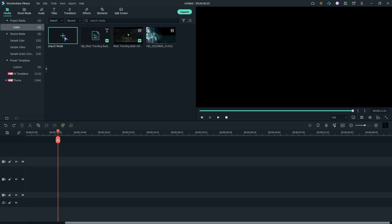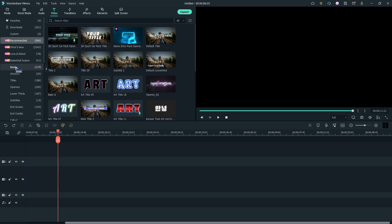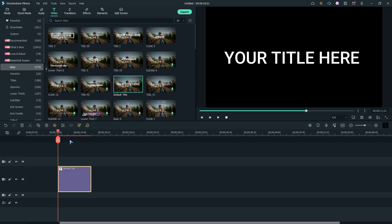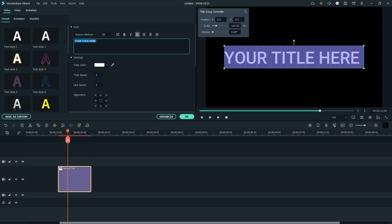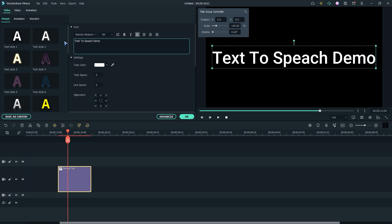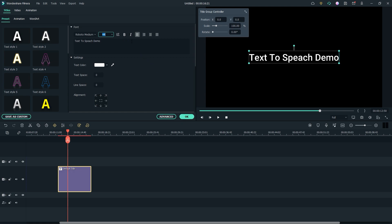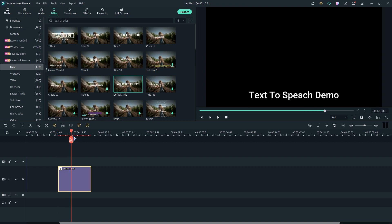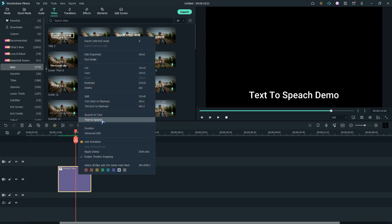Now let's see how to make speech from text. First of all we need to add a text layer. I'm using a basic title — you can use any fancy title here. Now type out your text, then adjust the font size and position. Now click on the text-to-speech icon, or you can right click on the layer and click on text-to-speech from here.